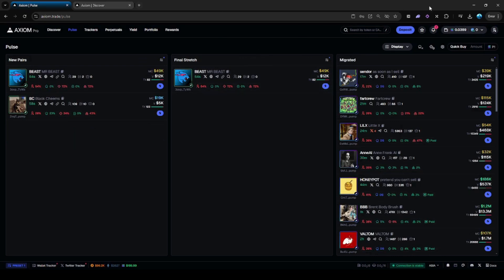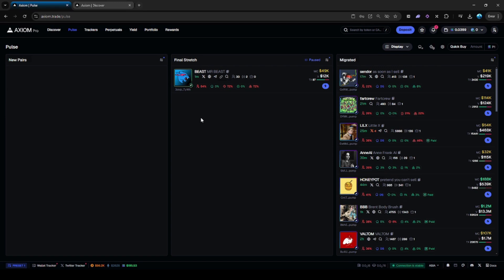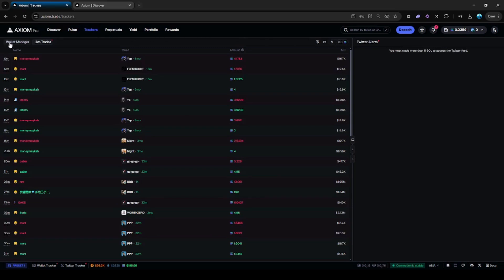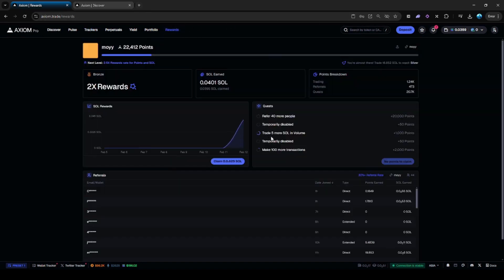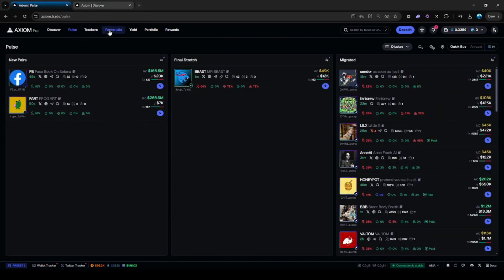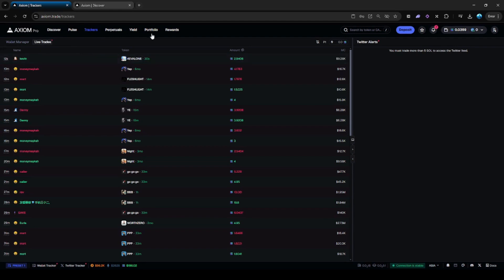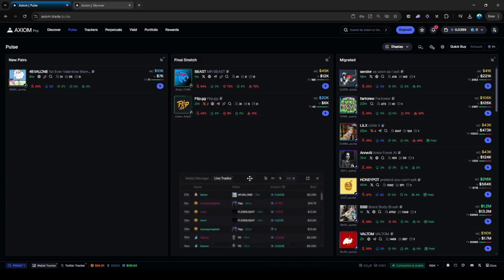Now that you've signed up, I'm gonna run through the features and how to understand and use them while trading. First thing, they have a wallet tracker and a Twitter monitor. The Twitter monitor will be accessible when you trade five SOL in volume — as soon as you hit that, you'll have the Twitter feed. The wallet tracker is fully accessible even without trading five SOL volume. I like to put the wallet tracker right here on screen.